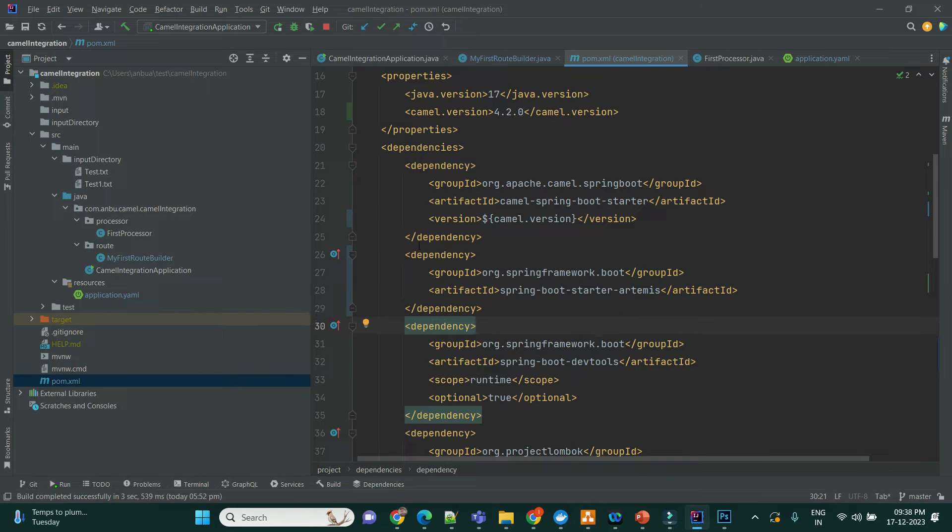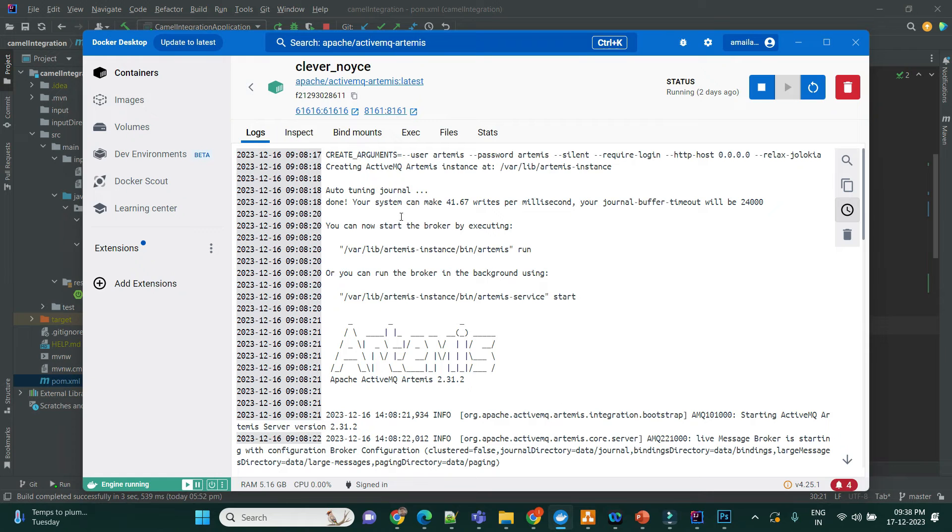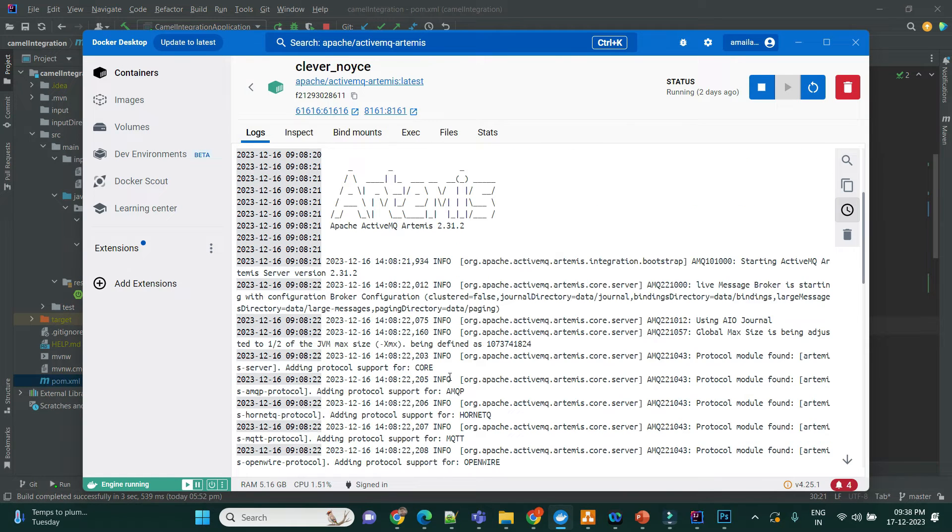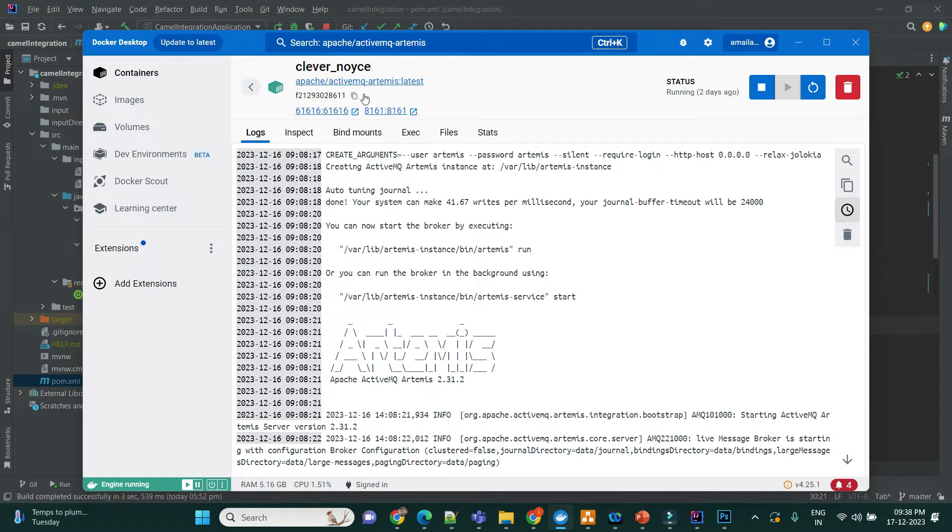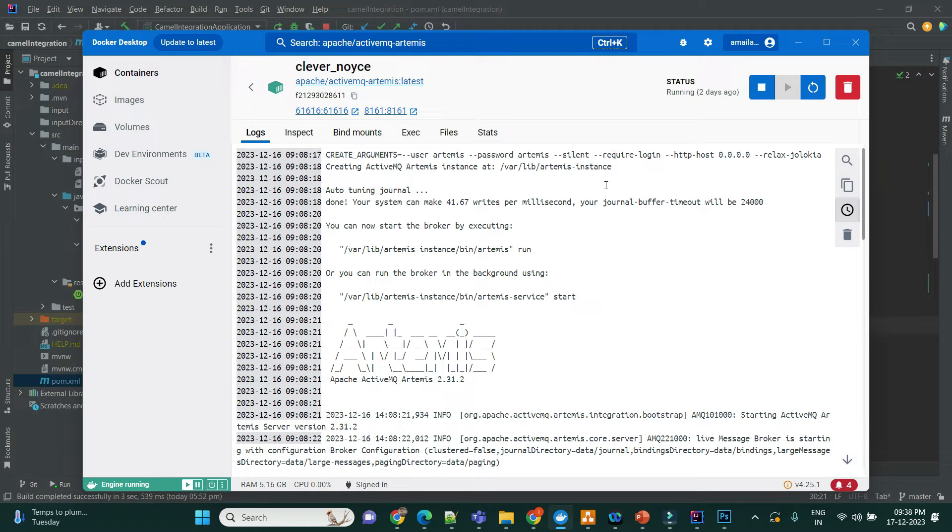And I have started the ActiveMQ Artemis from this Docker image. So if you have Docker desktop, you can just download this image and then run it. While running, you just have to give the port 6161 and then 8161.